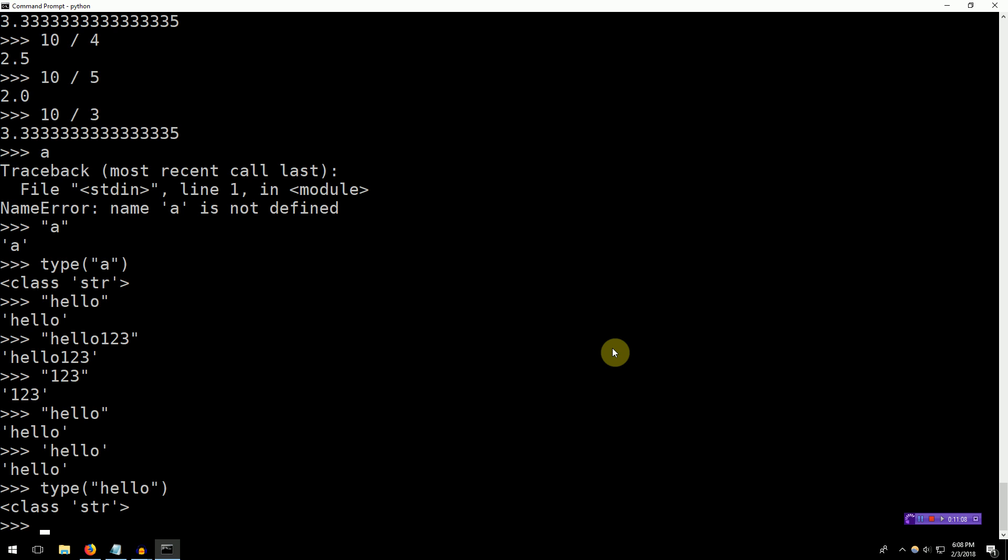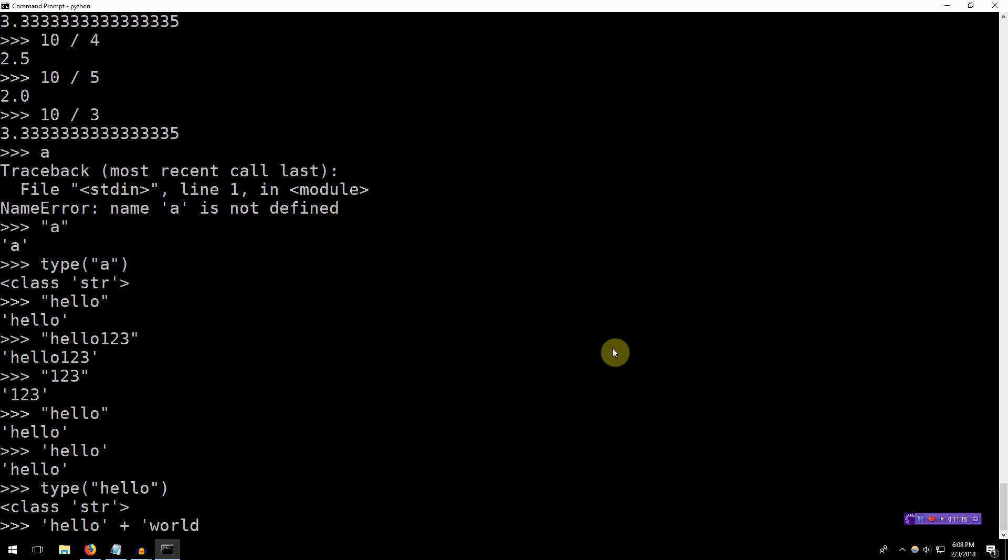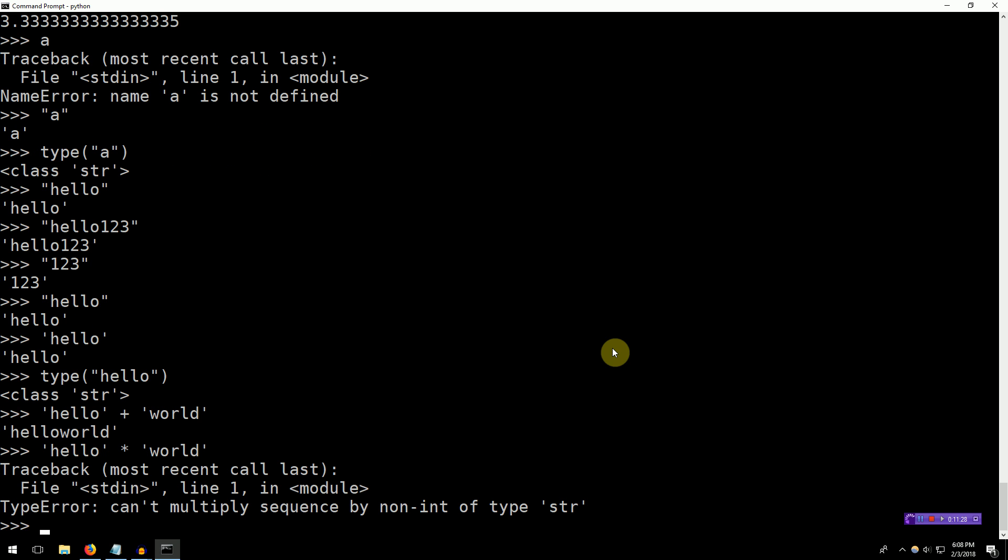So what happens when you actually add two strings together? Hello plus world. The result is a single string, which is a concatenation of both of those strings. What happens if you multiply a string with another string? Times world. All right, so we learned some of the limitations, right? Of course, it doesn't really make sense to multiply a string with a string. What do you expect? There's nothing that really makes sense.